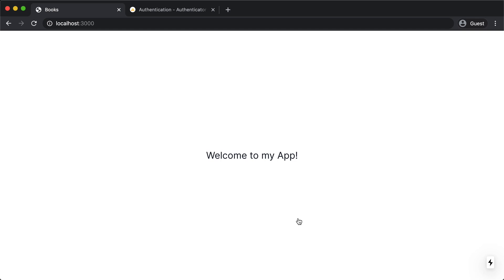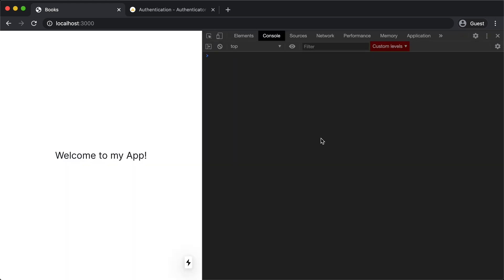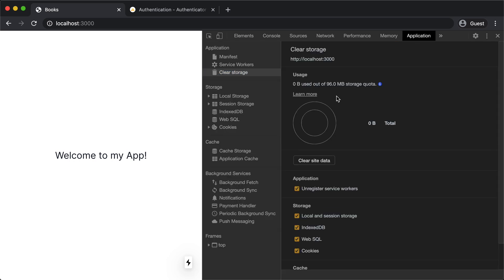We can see our homepage. And if I reload, I'm still logged in. Now on this page, I don't have a logout link. So we are going to log out the old fashioned way. And that is by deleting our cookies.